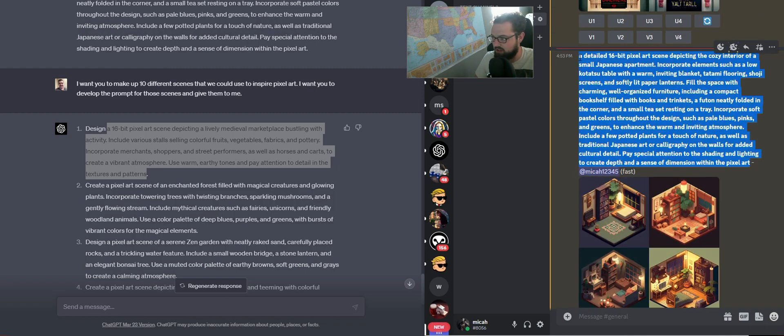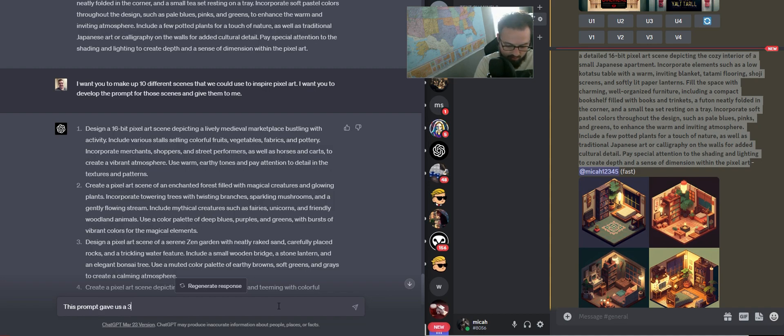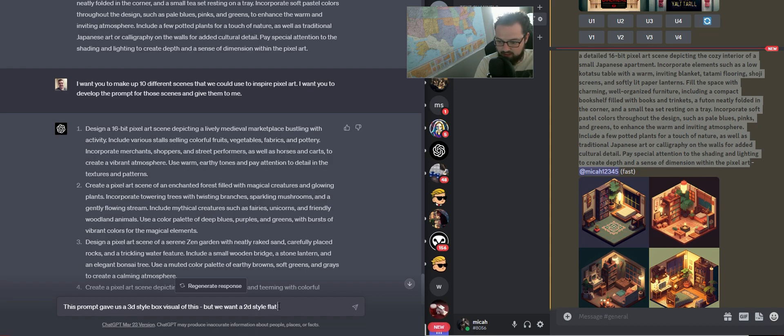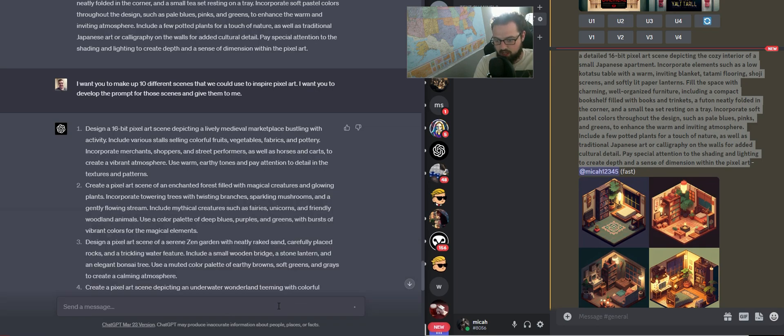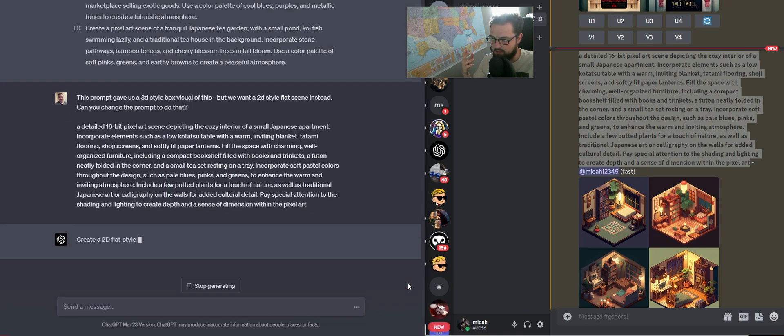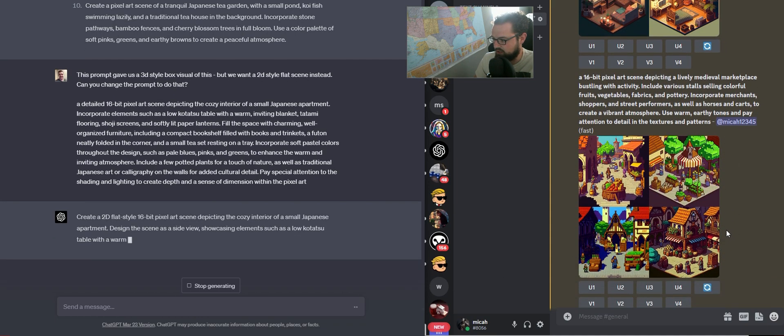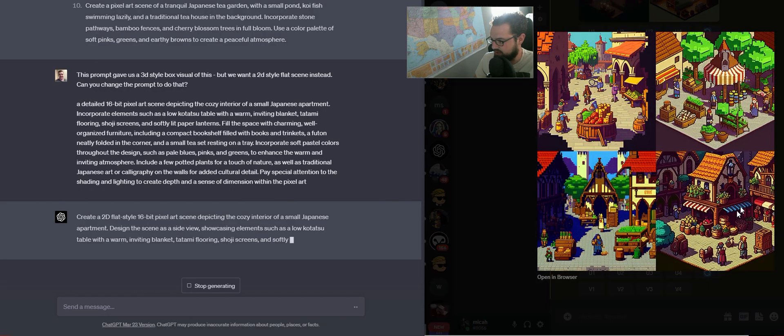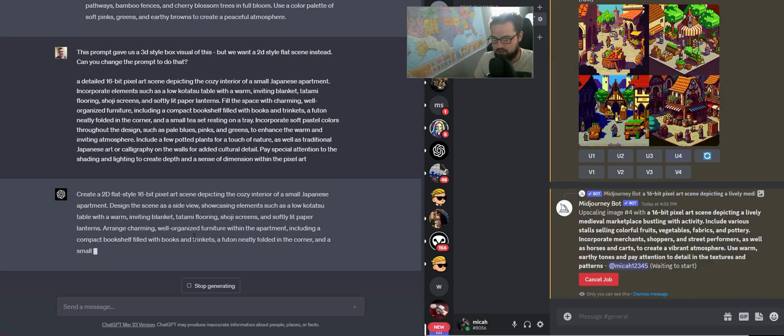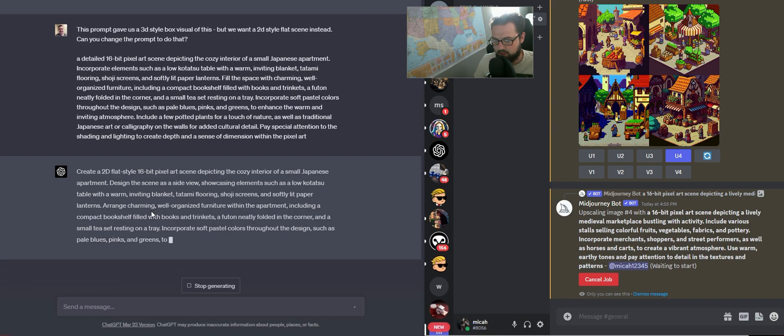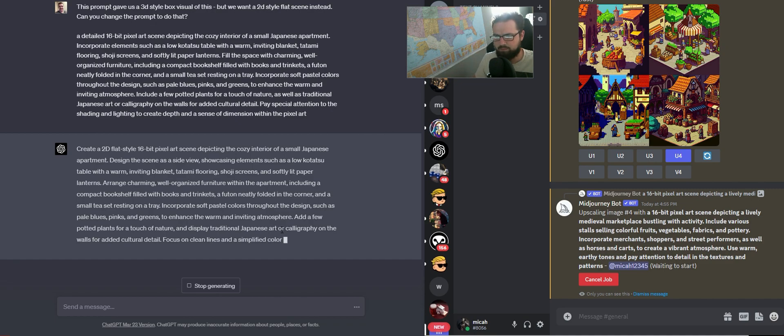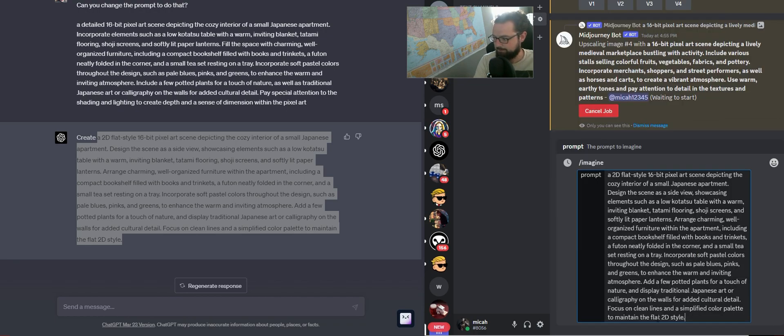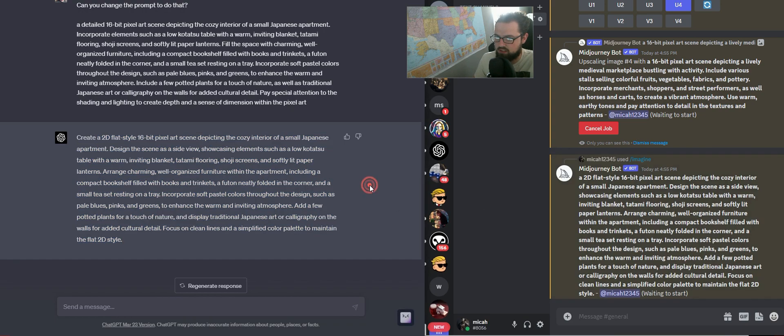What I'm going to do is feed this back to ChatGPT and say, this prompt gave us a 3D style box visual of this, but we want a 2D style flat scene instead. Can you change the prompt to do that? You can get really detailed with the revisions that you pass to ChatGPT, or you can just say, change this, it doesn't look right. Let's see. This is saying a lot of flat 2D style. Cool. We're going to see if this prompt gets us the result we want.